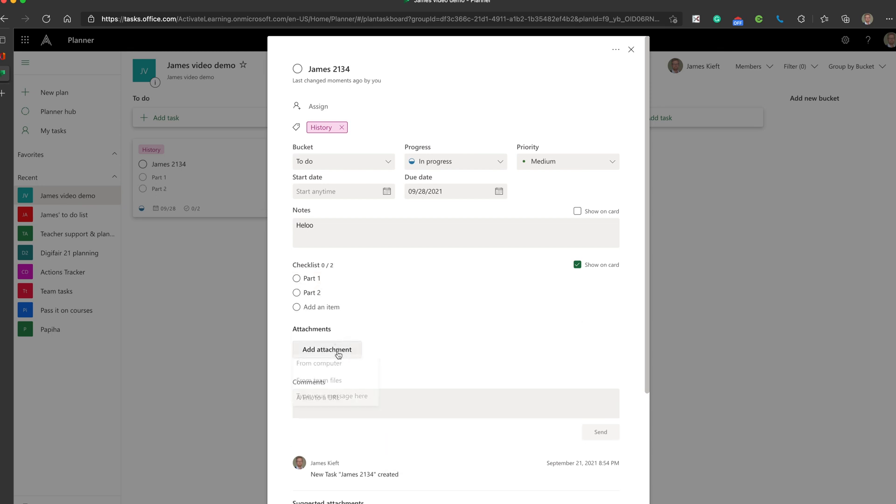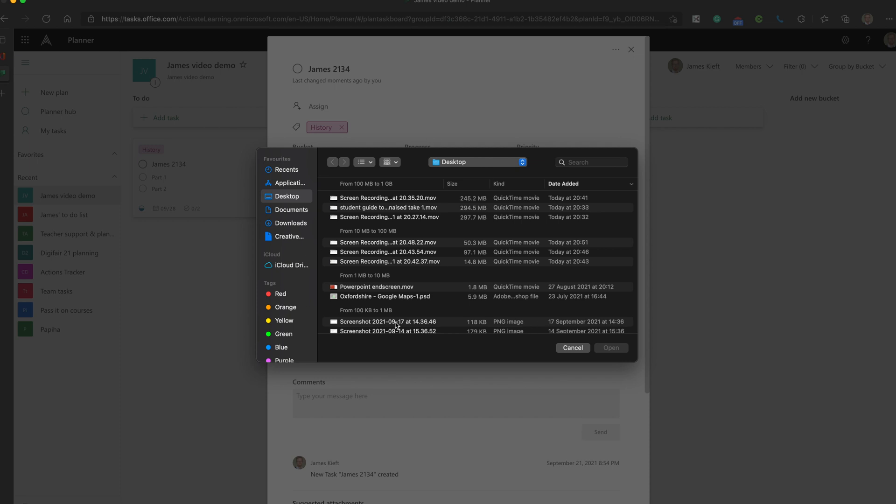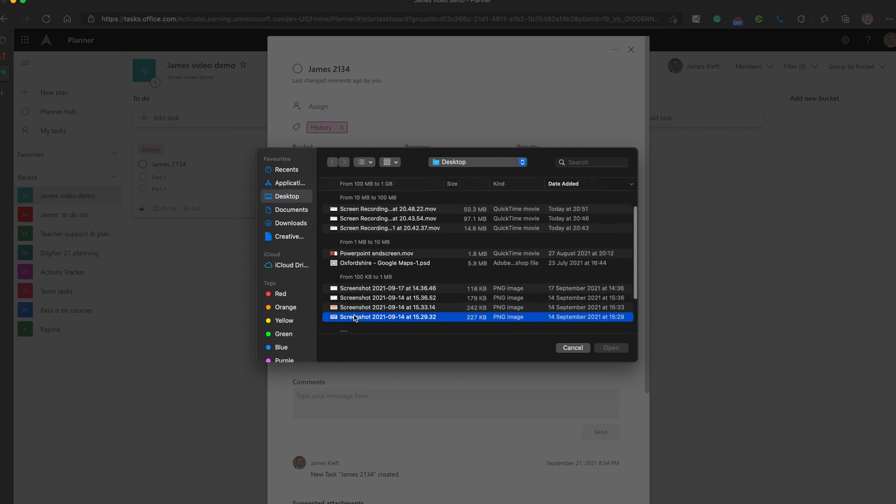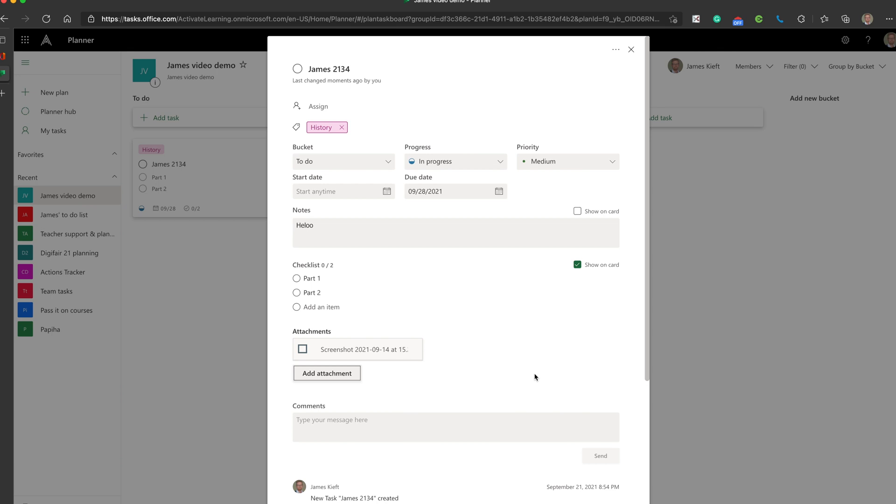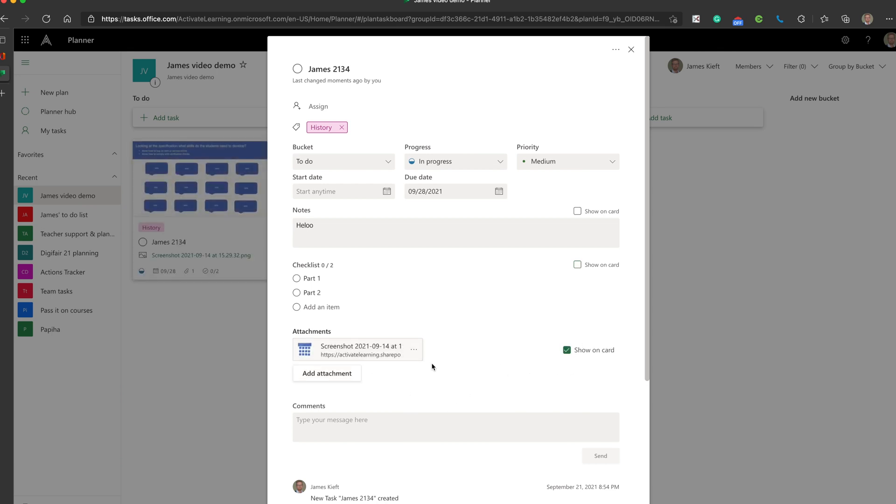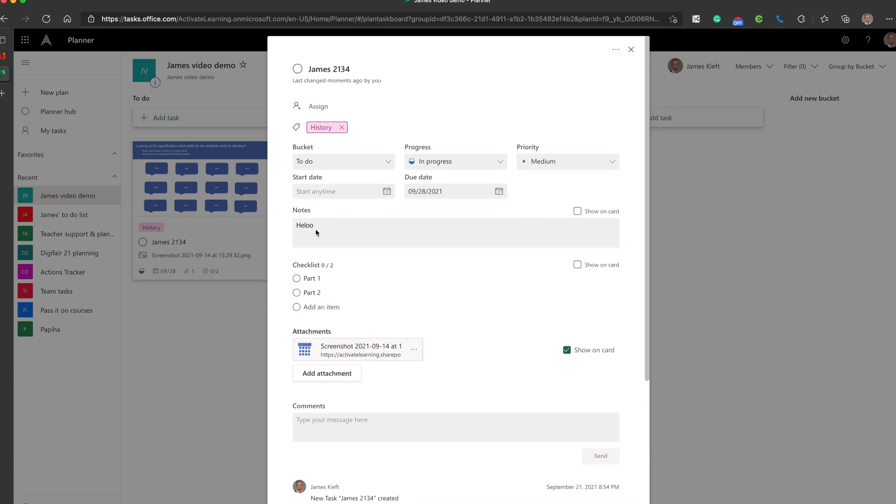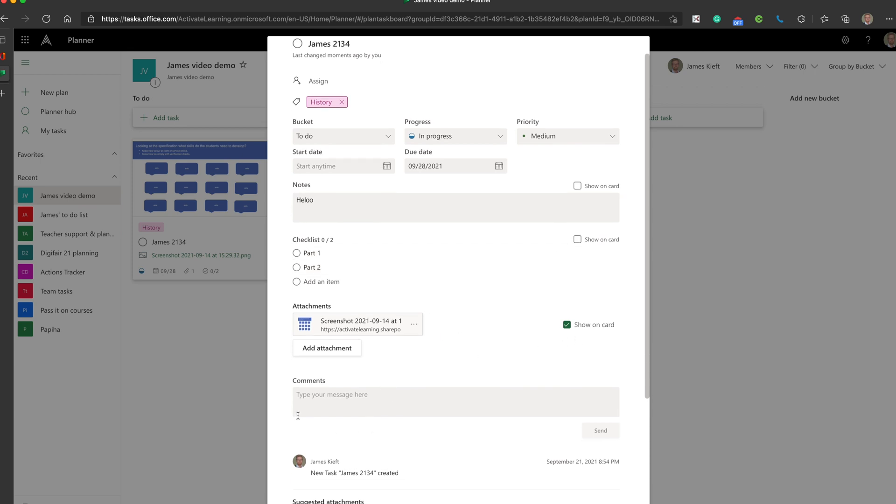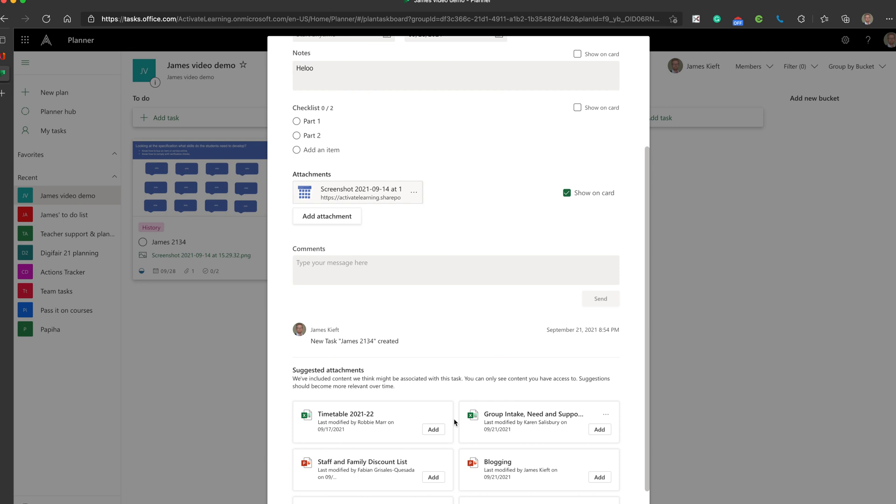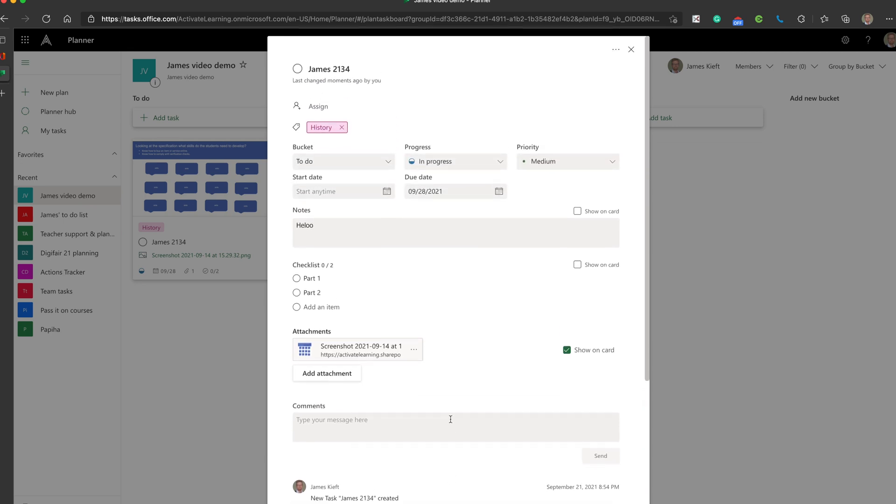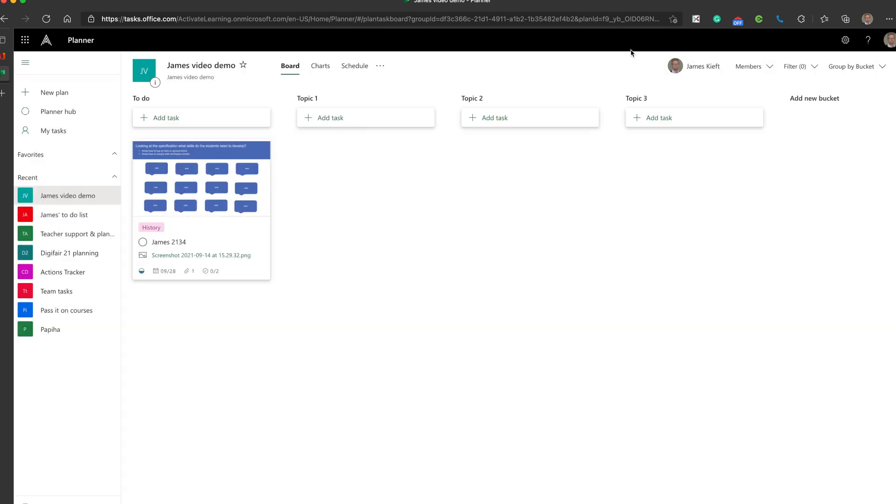You can add attachments. And they can be added either from the computer. If I was to do from computer, I could add an attachment. Let's just do a random screenshot that I have on my desktop. And that would appear there. And I could also show that on the card. And I can choose to either show my notes on the card, my checklist on the card or attachments. I can also add comments. And it will suggest attachments based on what you've downloaded or what you've been doing previously. Having got that, I can then close that. And you can see it's now put that image attachment there.